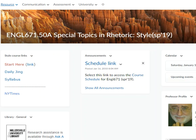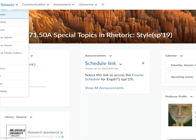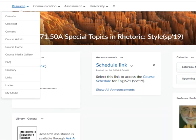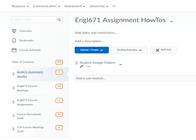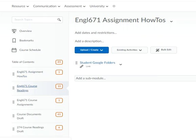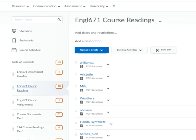Make sure you go up here to Resources, put this over here and click on Content. And look at this link for the student Google folders and the course readings — Williams,